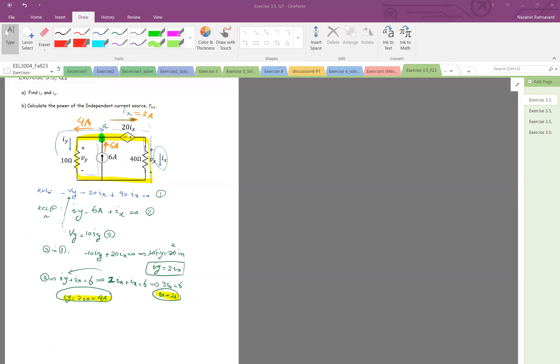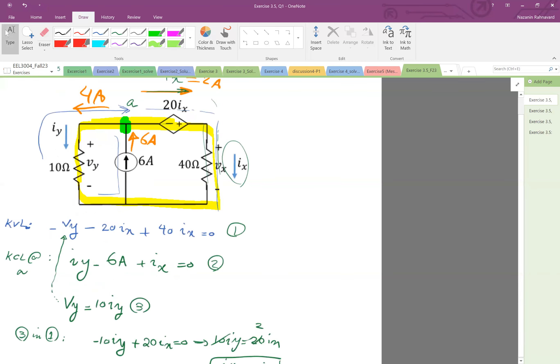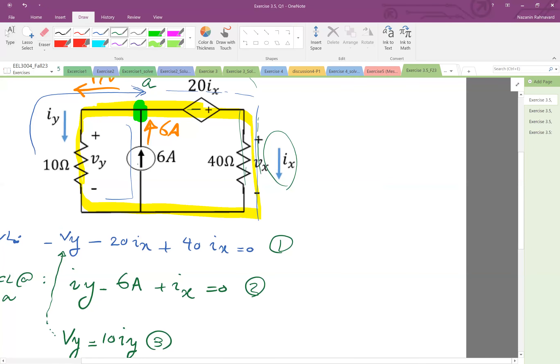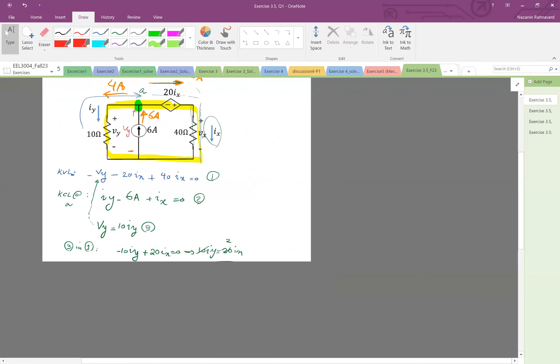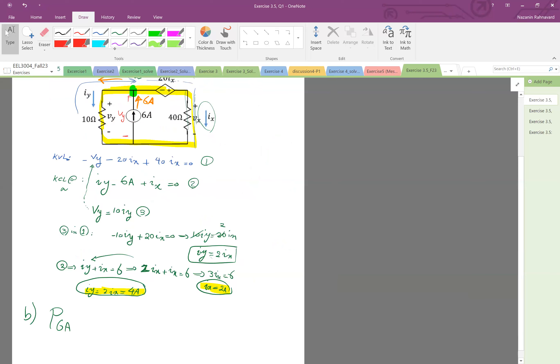Okay now so part a is done, find ix and iy. Now part b, it says calculate the power of the independent source, p of 6 amps. Okay so as you see in the 6 amp, in this figure, of course the current is 6 amps going up, but we also need to know its voltage to calculate the power p equal to vi. So for voltage, if we call this, this is vy, right? This is the same as vy.